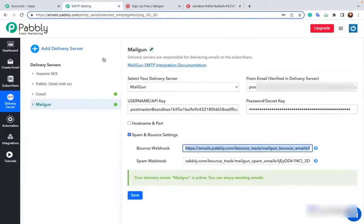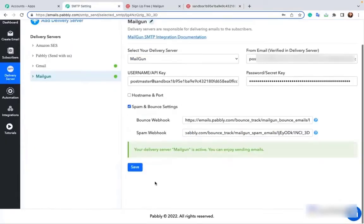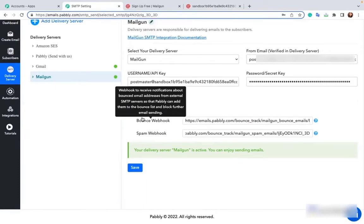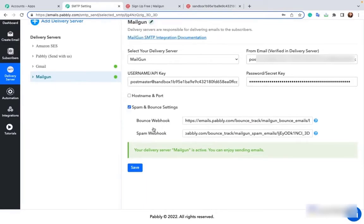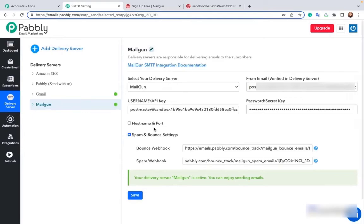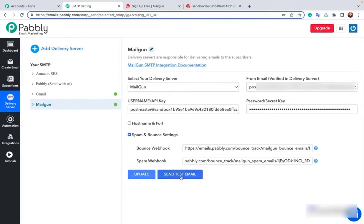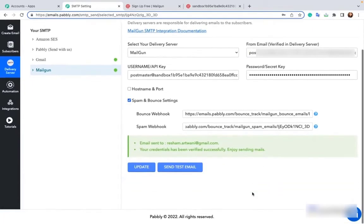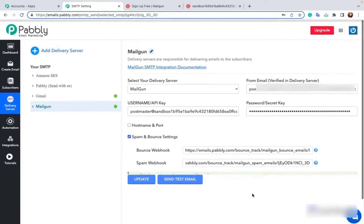So going back to Pabbly Email Marketing, click on save. As you can see your server is now active. Both your bounce and spam webhooks have been successfully added in Mailgun. Now we will try sending a test email. Test email successfully sent. This means our SMTP has been connected.